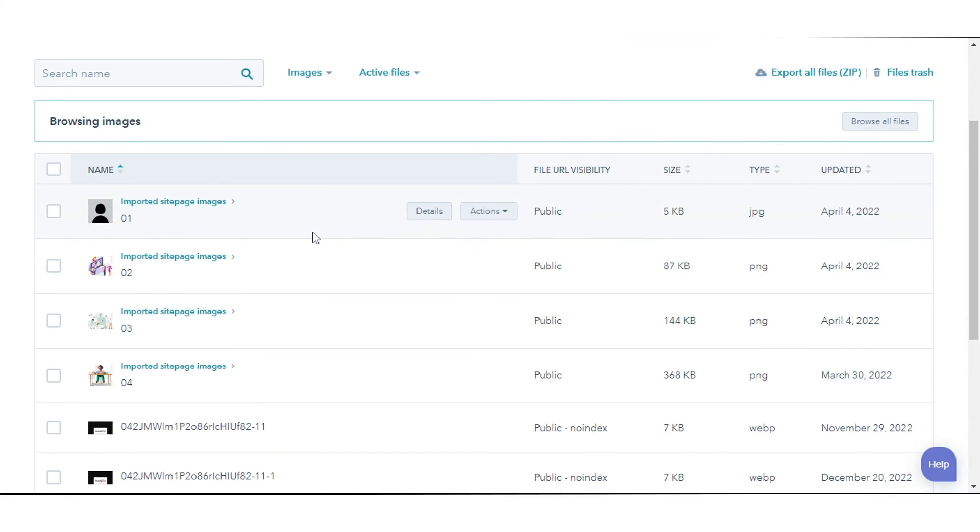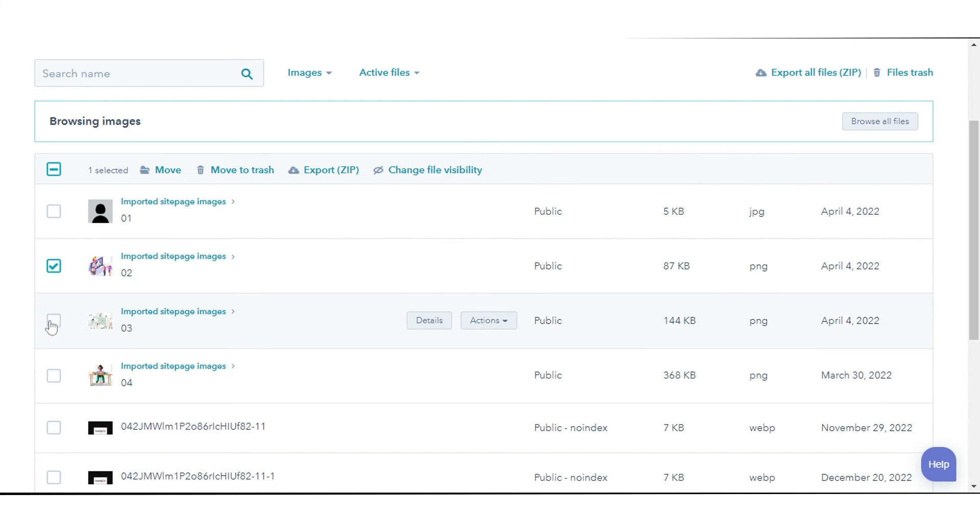To delete the files, select the checkbox next to the files you want to delete. Then click Move to Trash to delete your files.